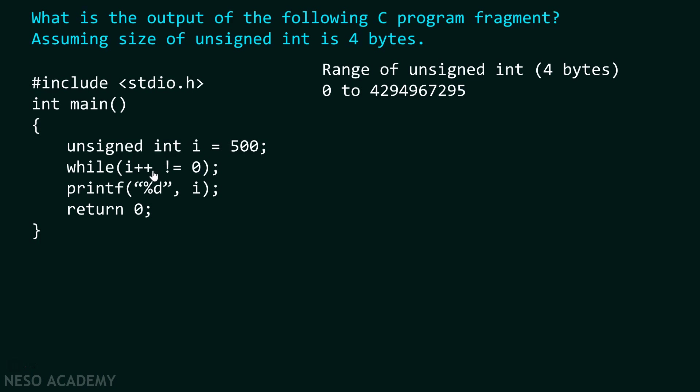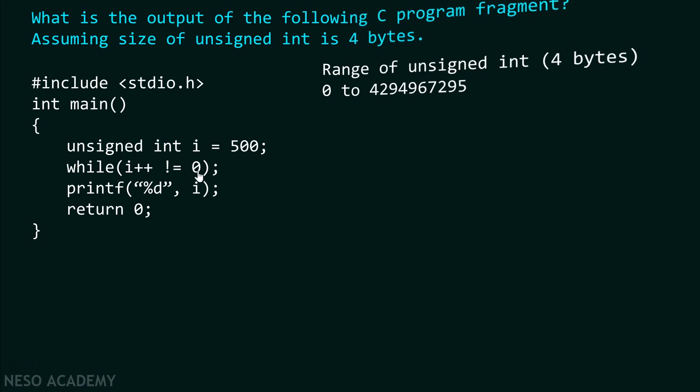Now as we know, after evaluating the condition, 500 becomes 501. Now we check is 501 equals to 0 or not. 501 again is not equal to 0. Hence the condition is satisfied. And we again check the condition. Now we check is 502 equals to 0 or not. And it continues to go like that.